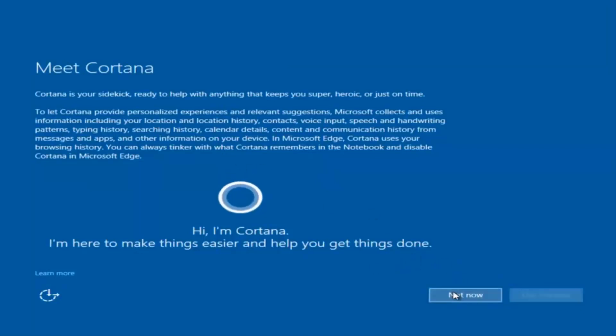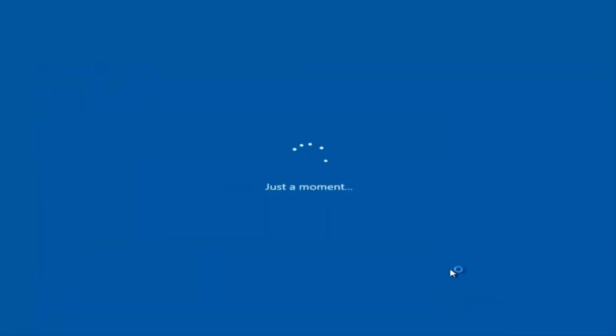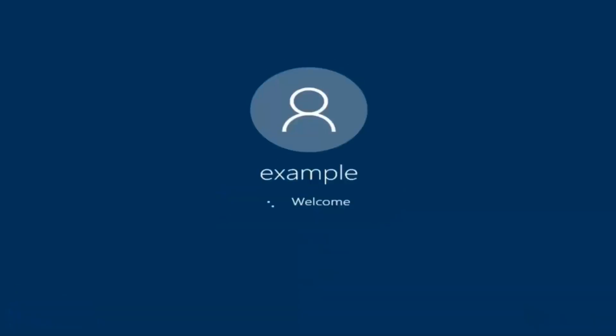I am not going to enable Cortana, so I'm going to select 'Not Now.' And there we go—we can see we are logging into Windows, and it should be a fresh install of Windows we are logging into right now.